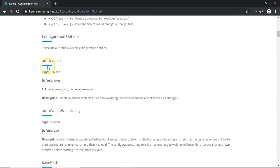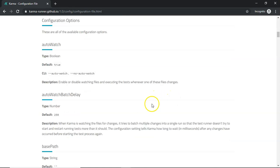Here you can see there are a lot of options that are present that we can use for configuration. One of them we have seen is auto watch, enable disabling watching files and executing the test whenever one of these files has changed.